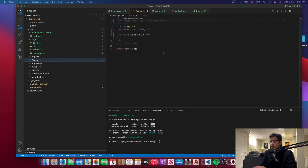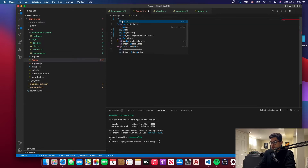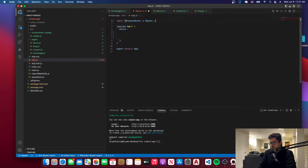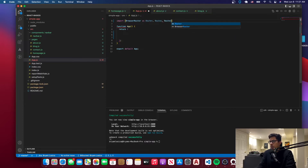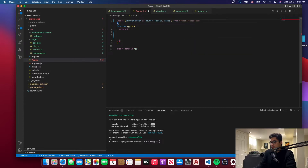Let's go to app.js. We're going to need a couple of imports here, and then we're going to have all the pages and all the routes to the different pages. We need BrowserRouter as Router, and here we need Routes. We used to have Switch before version six, but since we're using version six we need Routes, and we also need Route. We're getting this from the library that we just installed.